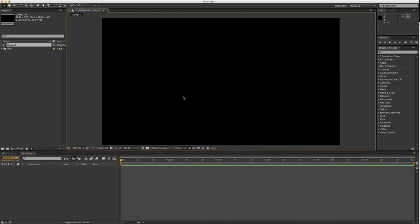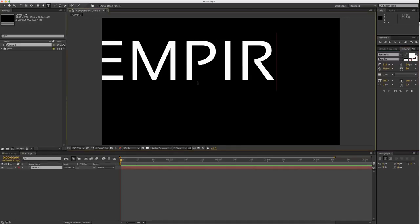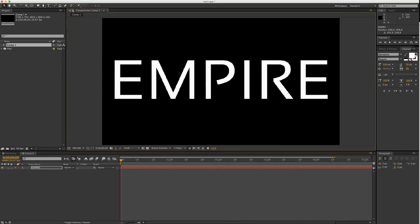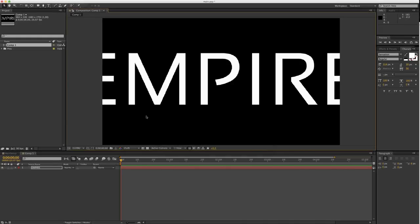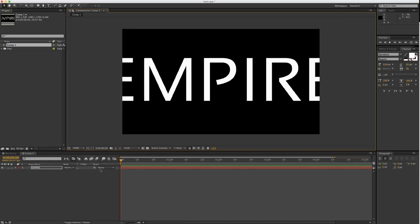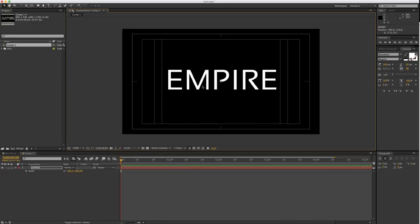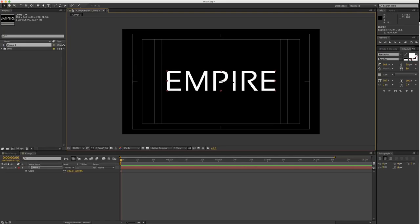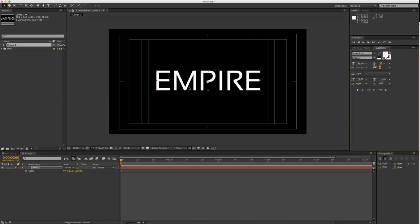The first thing we're going to create is our text. So let's choose the type tool — I'm using Sensation Regular, and I'm going to type the same as in the preview. We can go to composition settings and put it 960 by 540. I'll just adjust my text. I can click Command+Shift+H to adjust the text, and I'll put this to zero. So we have the text.